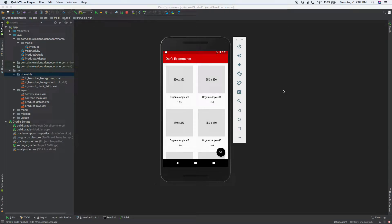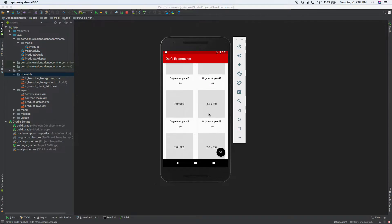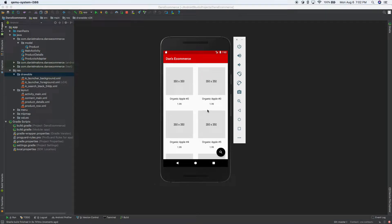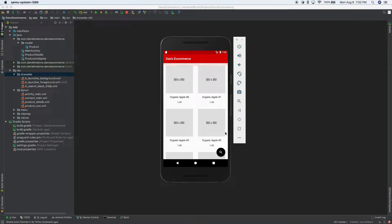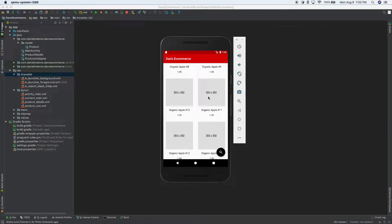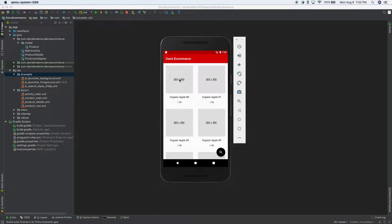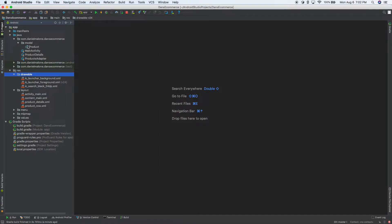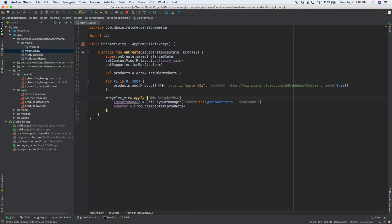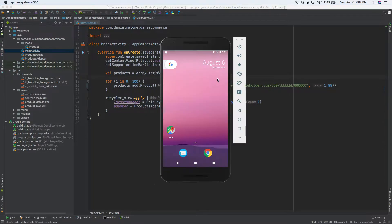Welcome back everybody. Today we're going to pick up where we left off in the last video. We got this kind of working — you can scroll through here. This is going to be an e-commerce website where somebody can sell clothing like shirts and jeans. If we click on one of these, we're on organic Apple number zero, and we can probably name that better. We can go into main activity and say 'dress shirt' or whatever.